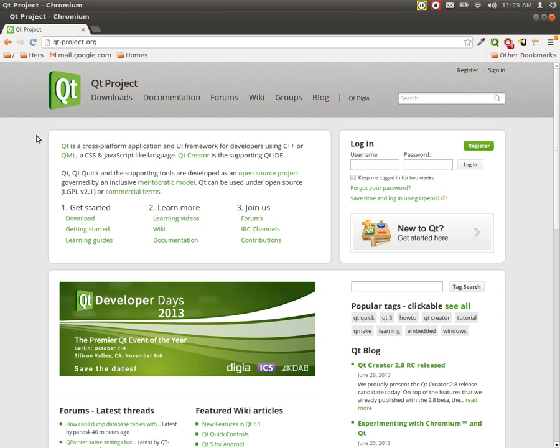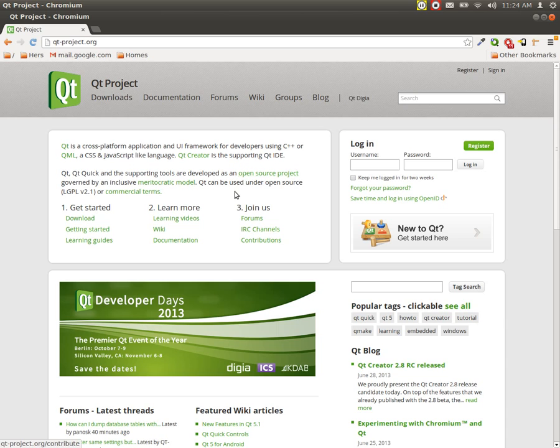So as you can see, you can go through their page and you can really get ready with it. And you can see that it says that the tools are developed in an open source project.